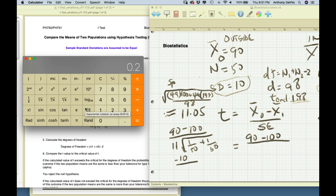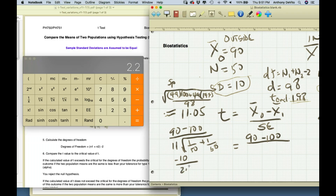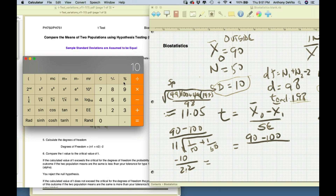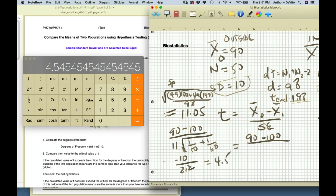The square root of 0.04 is 0.2, and 0.2 times 11 equals 2.2 — that's my standard error on the bottom. So the t-score is 10 divided by 2.2 equals approximately 4.5.